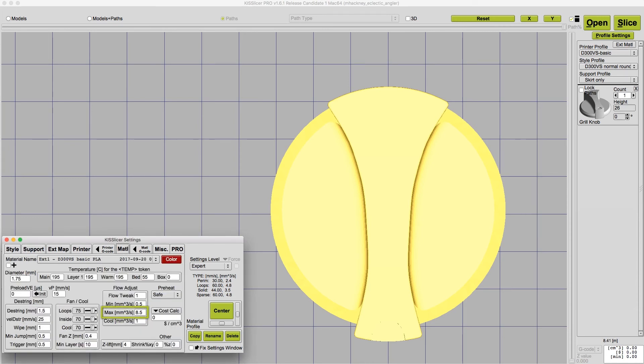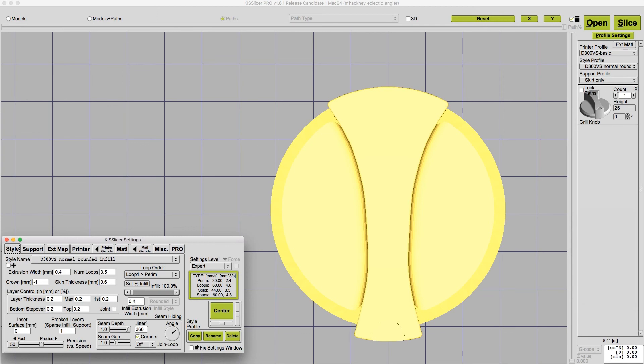And you can set that maximum flow rate on the material tab to tell Kiss not to attempt to print faster than the hotend can handle. Once you determine your hotend's maximum flow rate, you can use Kisslicer's flow rate display to see how close you are to the limit or to determine the absolute fastest speed your printer is capable of.